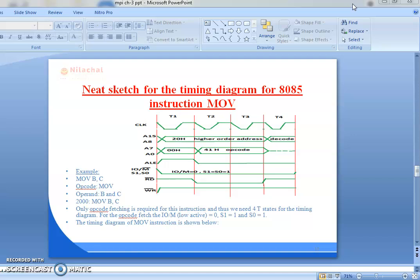First we will discuss about the MOV instruction. For example, MOV B, C. Here the opcode is MOV and the operands are B and C. The opcode MOV is present at memory location 2000. Only one opcode fetch is required for this instruction and thus we need 4 T-states for the timing diagram.